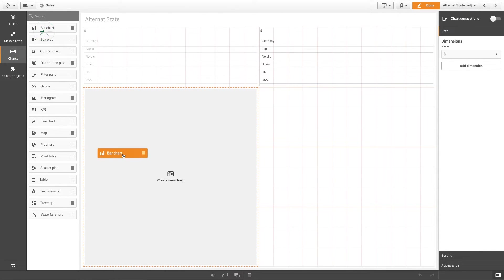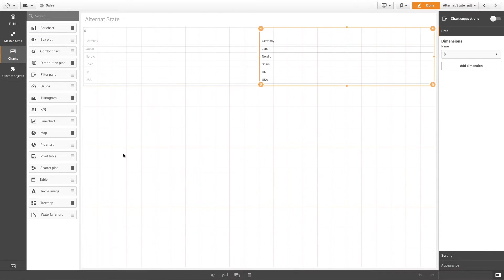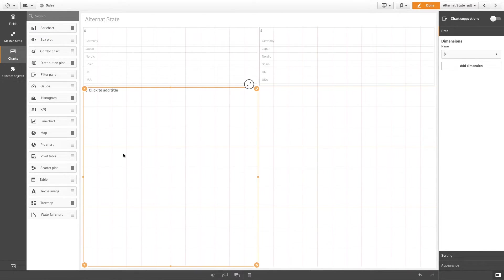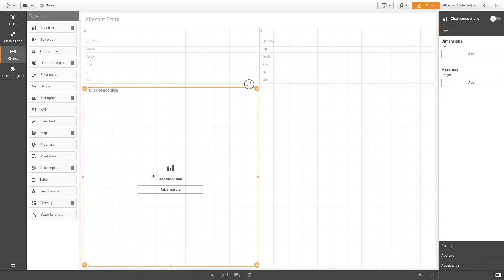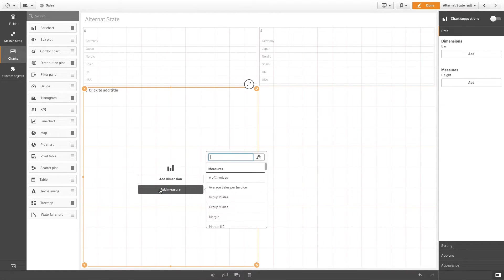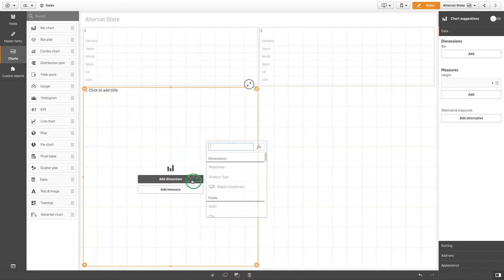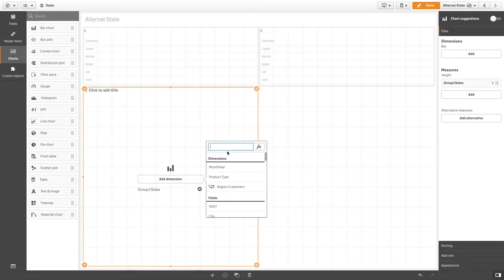Now you can add a bar chart to show the sales product line for the two groups of regions selected in the filter panes. You must add both measures to the bar chart.